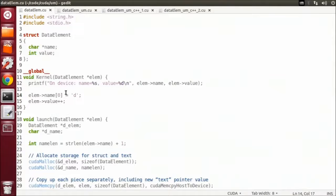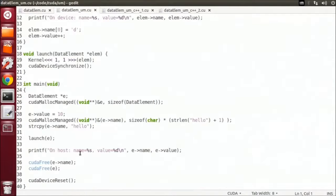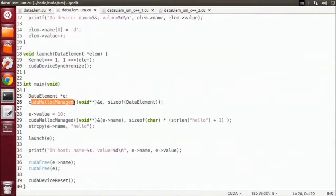Unified Memory drastically simplifies deep copies and sharing data structures between host and device code, as this modified example shows. This program does the same thing with far less code. Here's our main function. All we do is replace calls to malloc with calls to CUDA malloc managed, and calls to free with CUDA free. CUDA malloc managed allocates the data in the unified memory space, so it is accessible via a single pointer from either host or device code.